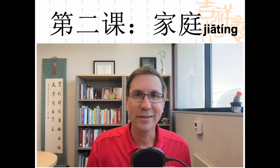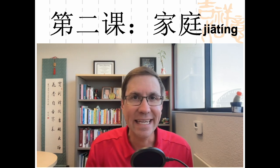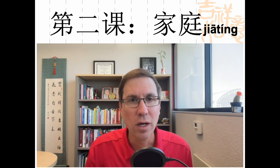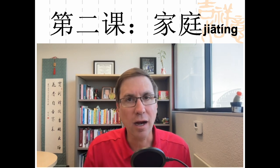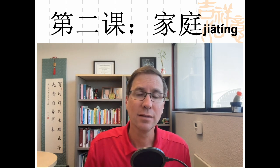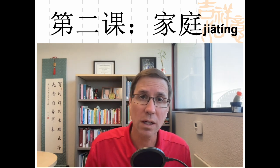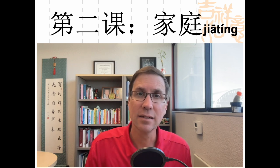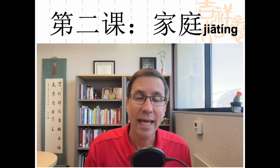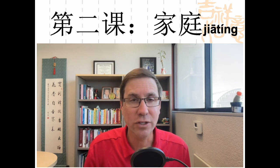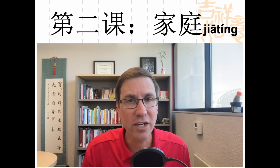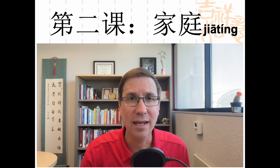大家好，欢迎你回到CHI 113的频道。今天我们要学完第二课。好的，跟我说家庭。Hey everybody, this is Gao Laoshi, and welcome back to these pre-class videos. Today we're going to finish up with Lesson 2, Dialogue 2.